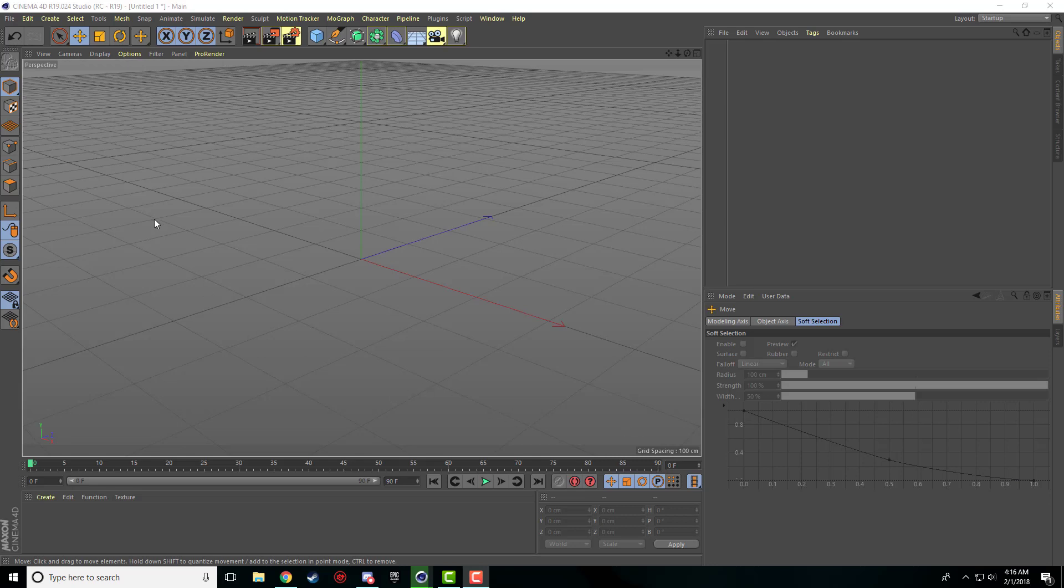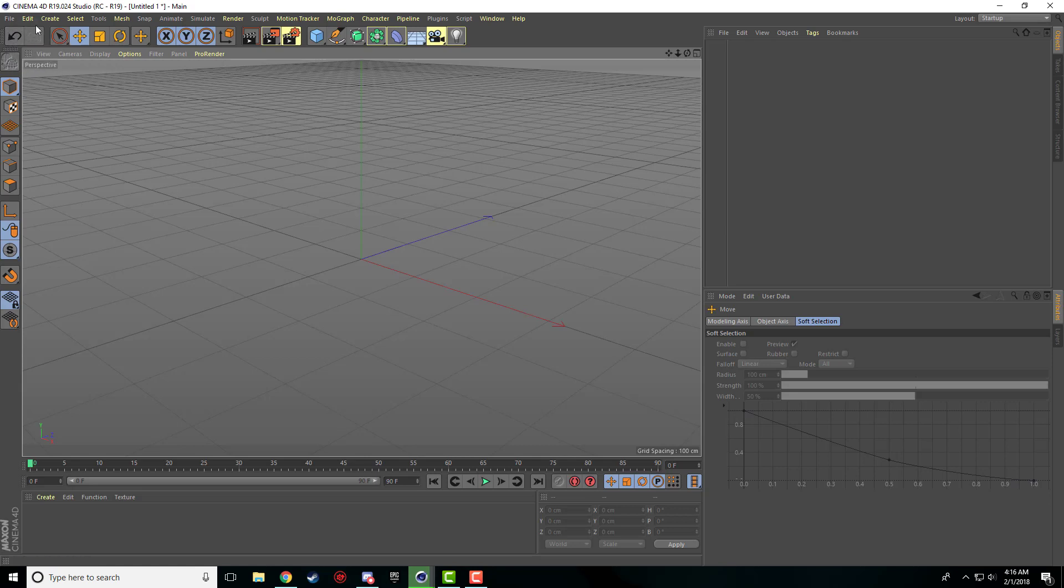Hey everybody, Nick here once again for another Cinema 4D video. So this time we're going to try to just cover the basics in a reasonable length of a video. We don't want to go on too long, keep the attention spans.